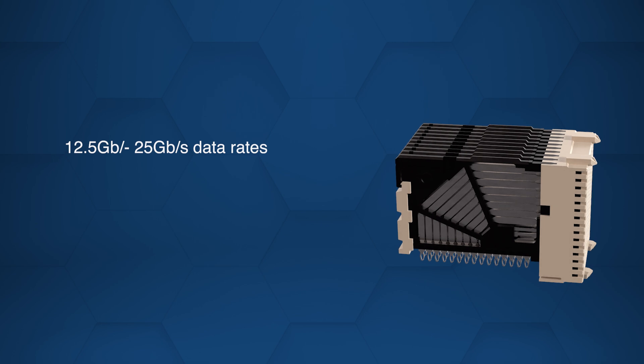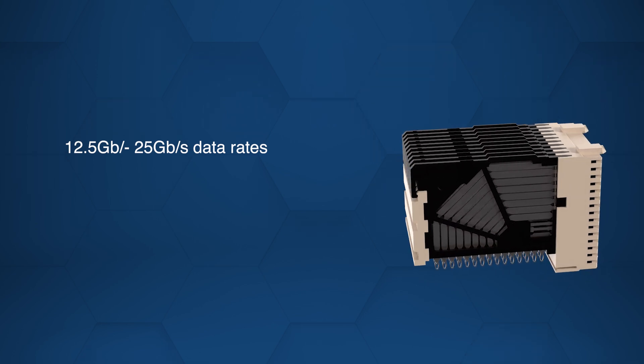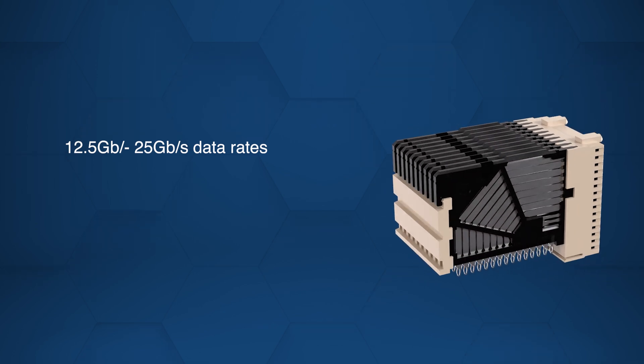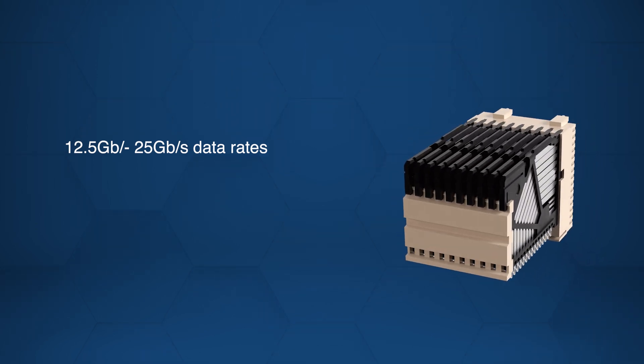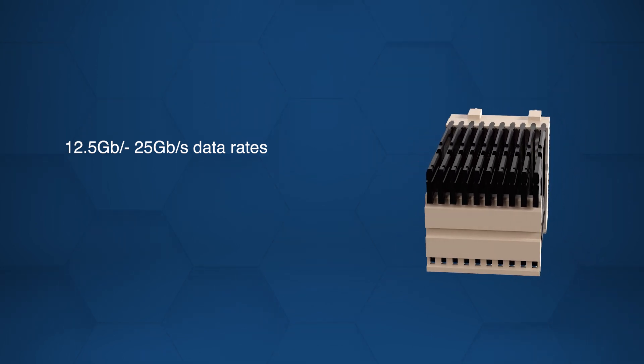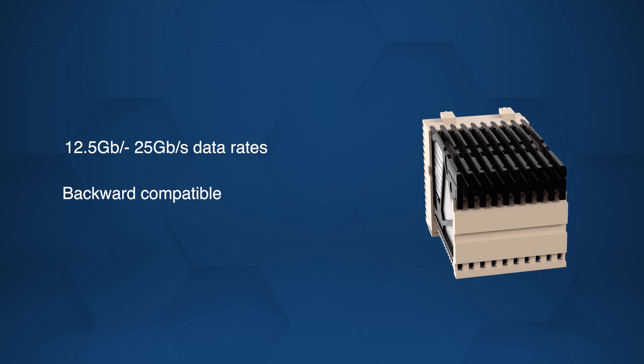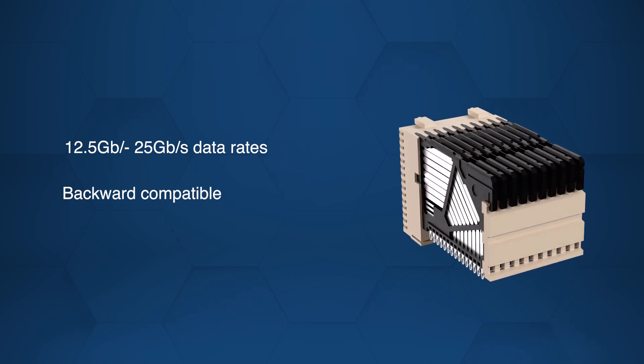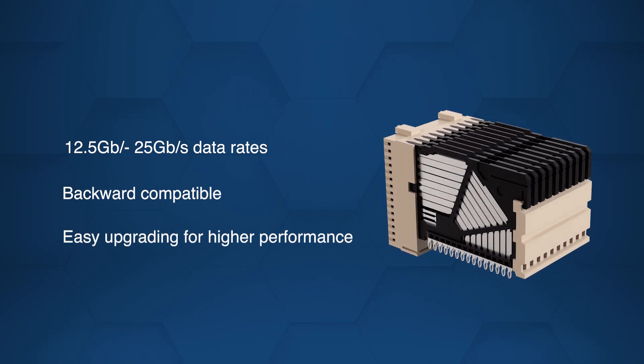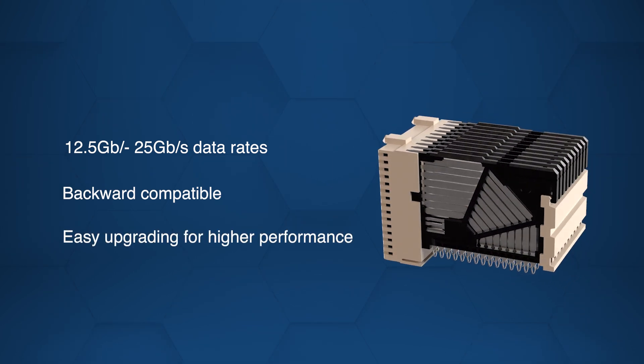Supporting data rates from 12.5 gigabits per second up to 25 gigabits per second, these connectors are backward compatible, allowing easy upgrades to higher performance.